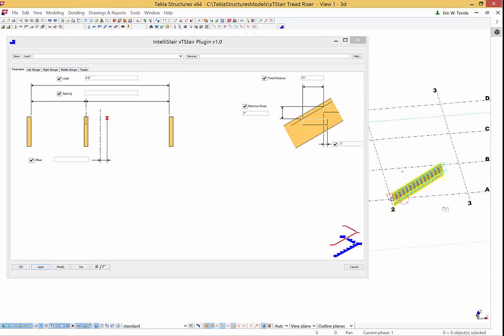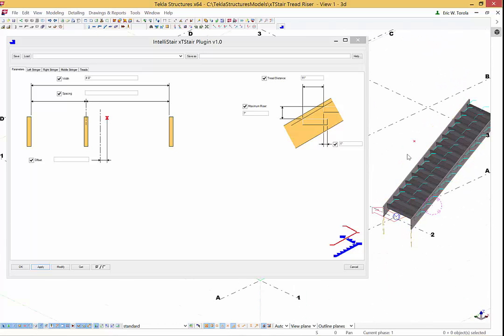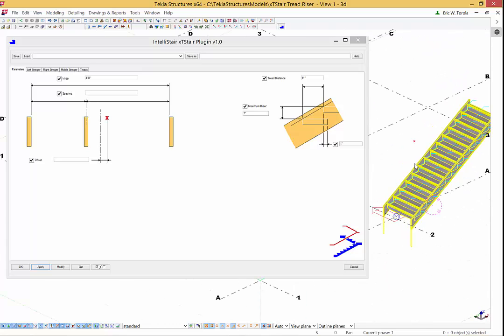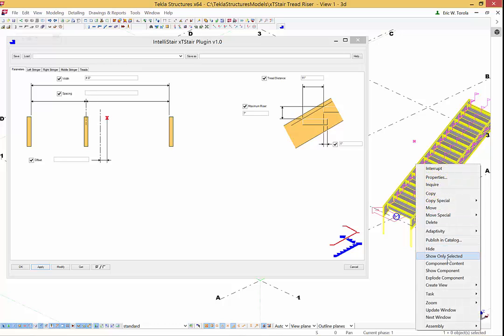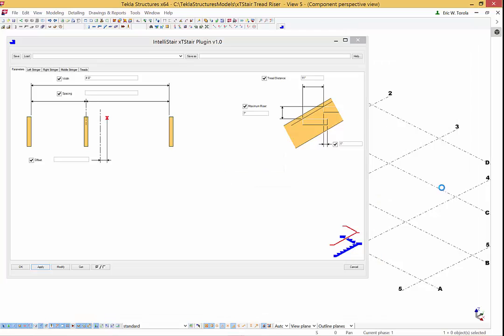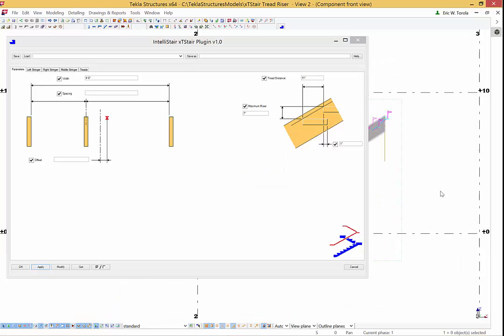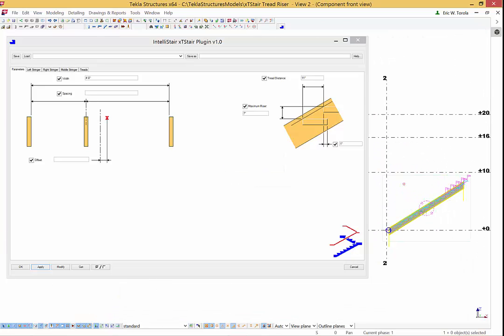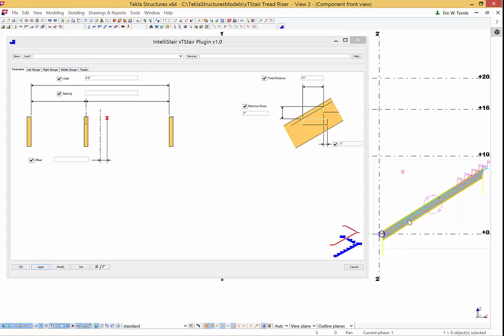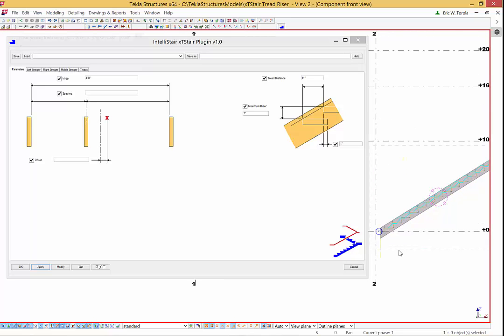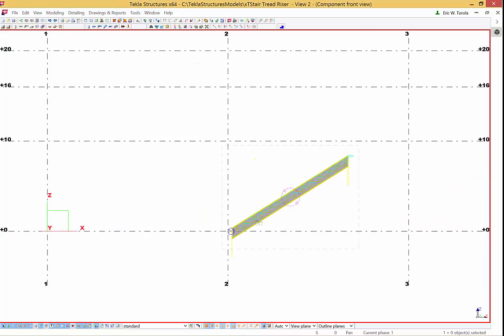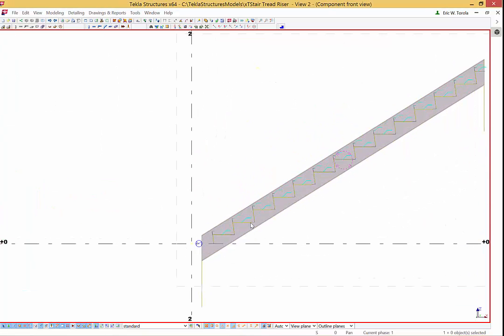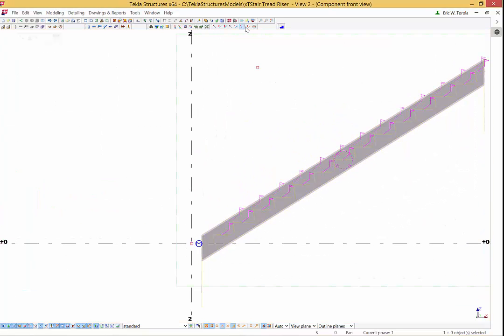In this case XT-Stair knows that every tread needs to be 11 inches, so the overall run is calculated accordingly. The input points are 36 inches apart horizontally.